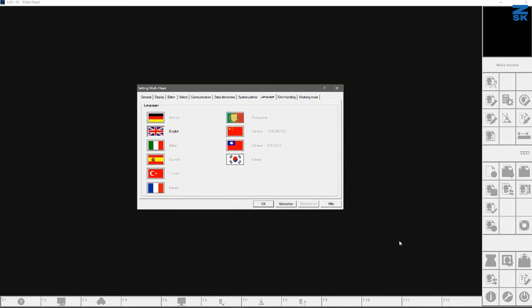I put in my dongle. Put it in a USB socket. And I will start the very first time the software. And what will happen is he's asking what kind of language do you want to have for the software. I'm using here English. And I confirm it with OK.